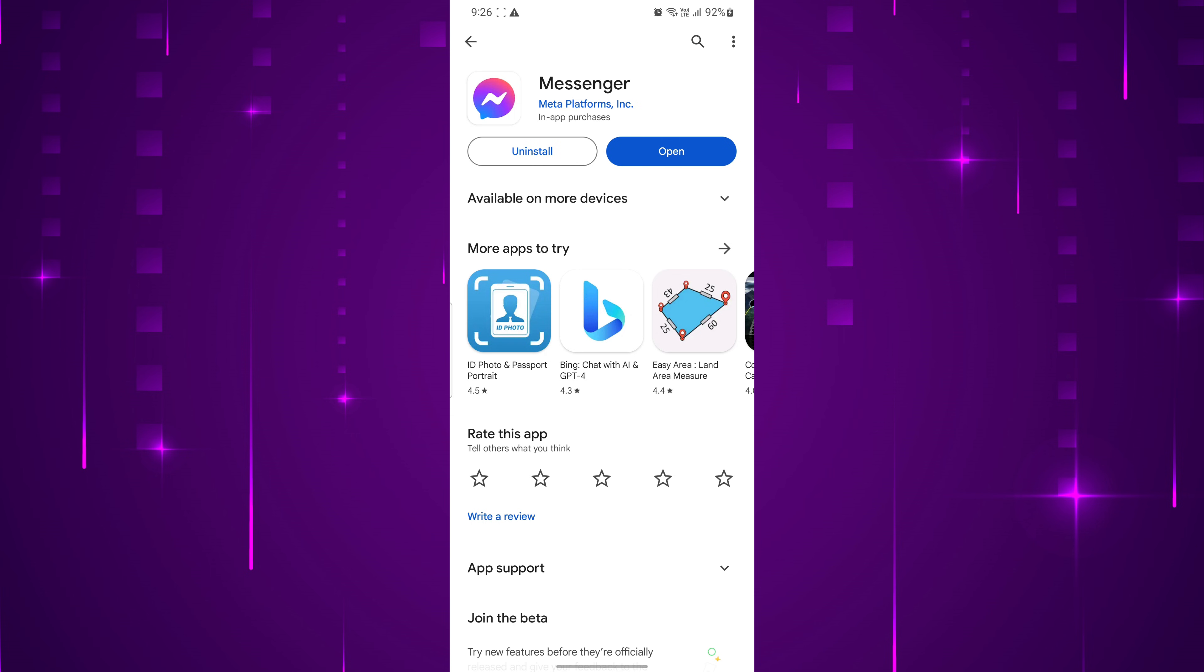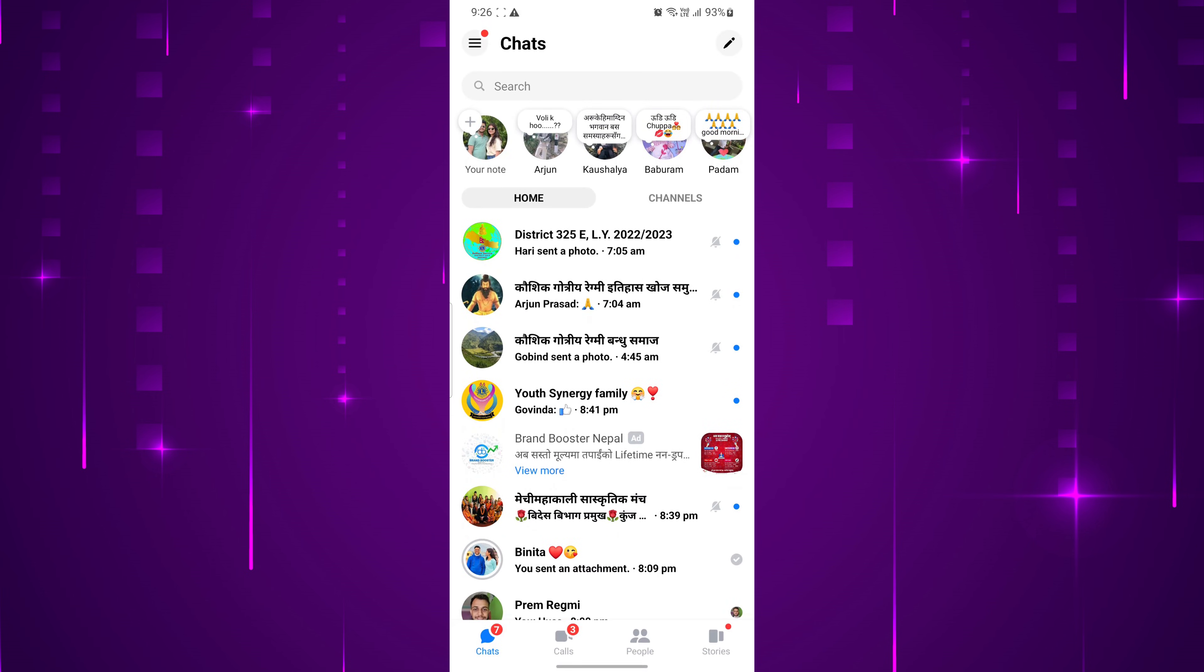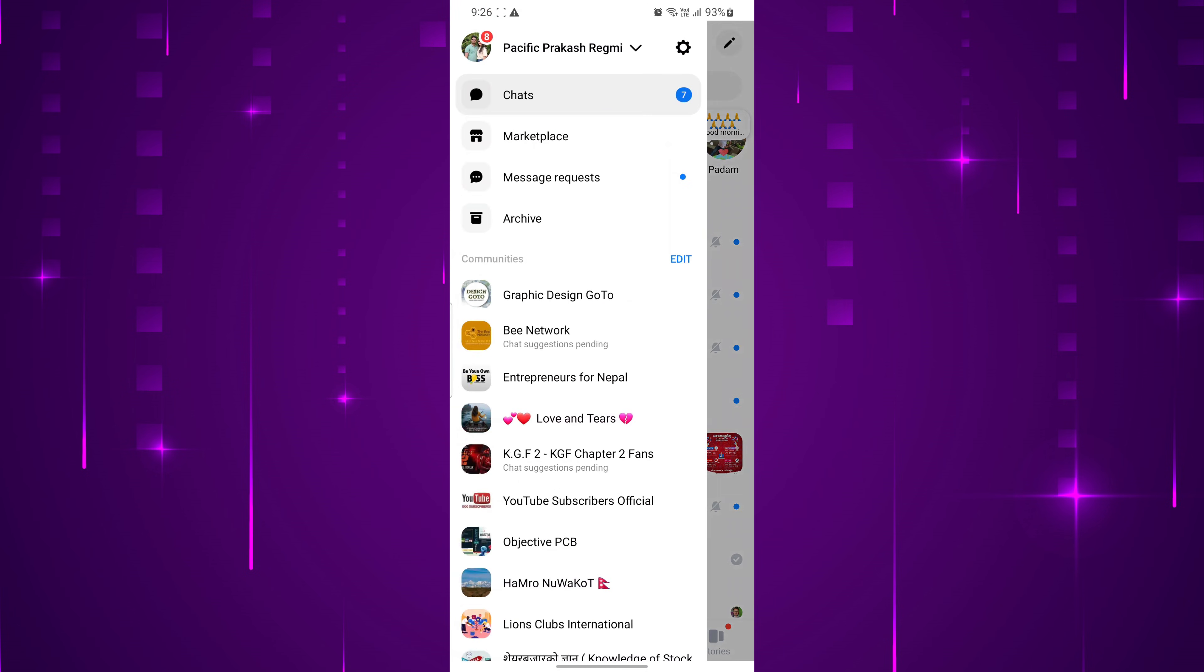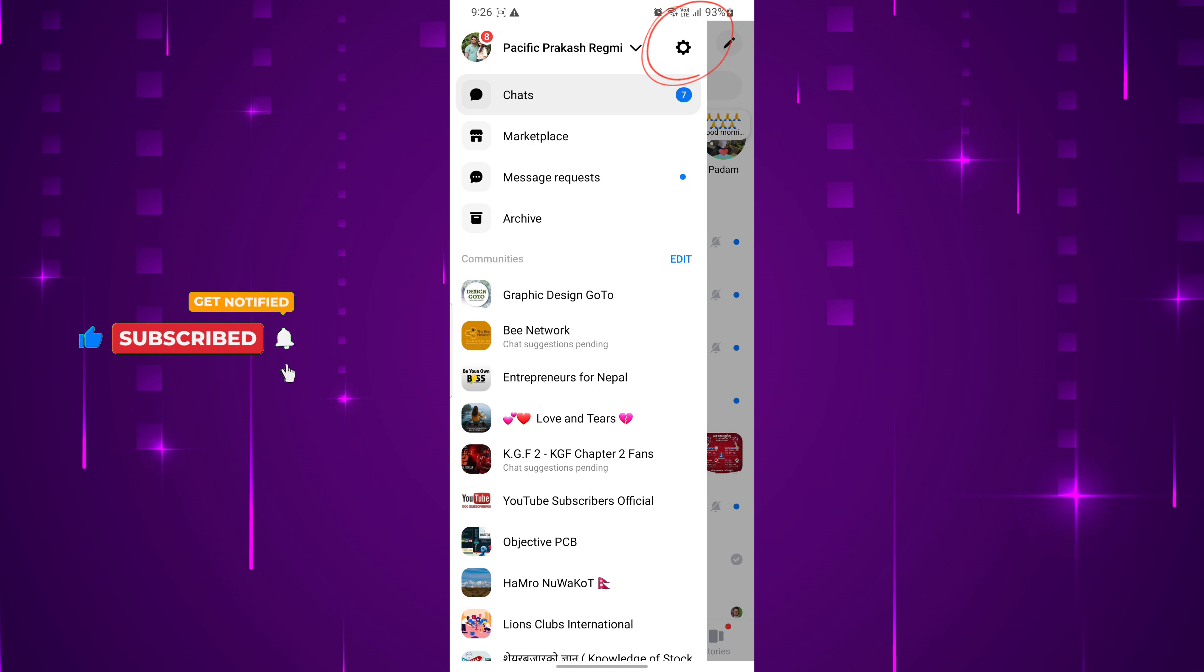The first step is to open the Facebook Messenger app on your smartphone. Once you are inside the Messenger app, locate the three horizontal lines at the top left corner of your screen and tap on it. Within the menu, you will see a settings icon. Tap on it to access your Messenger profile.